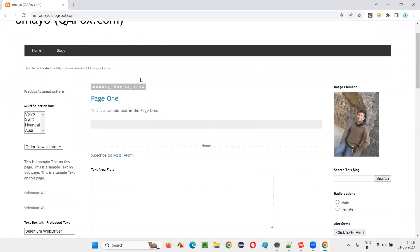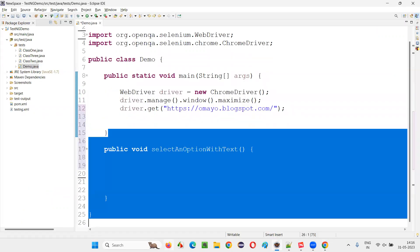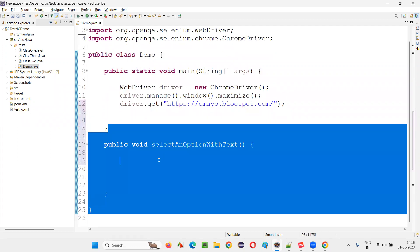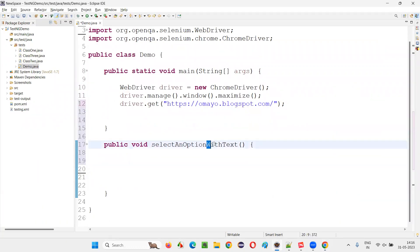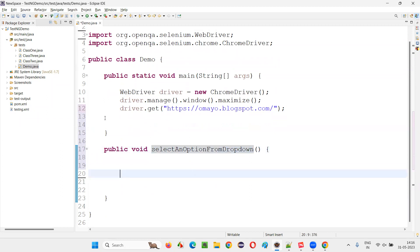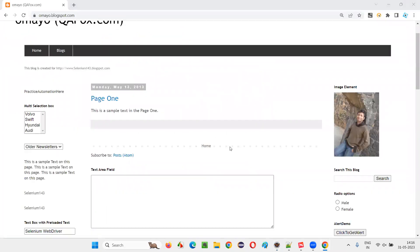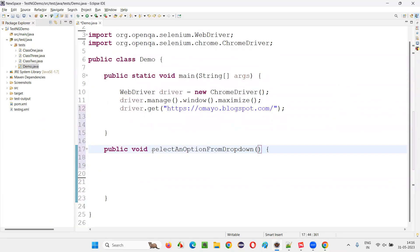Once after that, select an option from the dropdown field. Let's say this is a dropdown field and I want to select an option from it. There are different ways of selecting an option from the dropdown field. I'll name the method selectAnOptionFromDropdown and I'd like to pass the text.